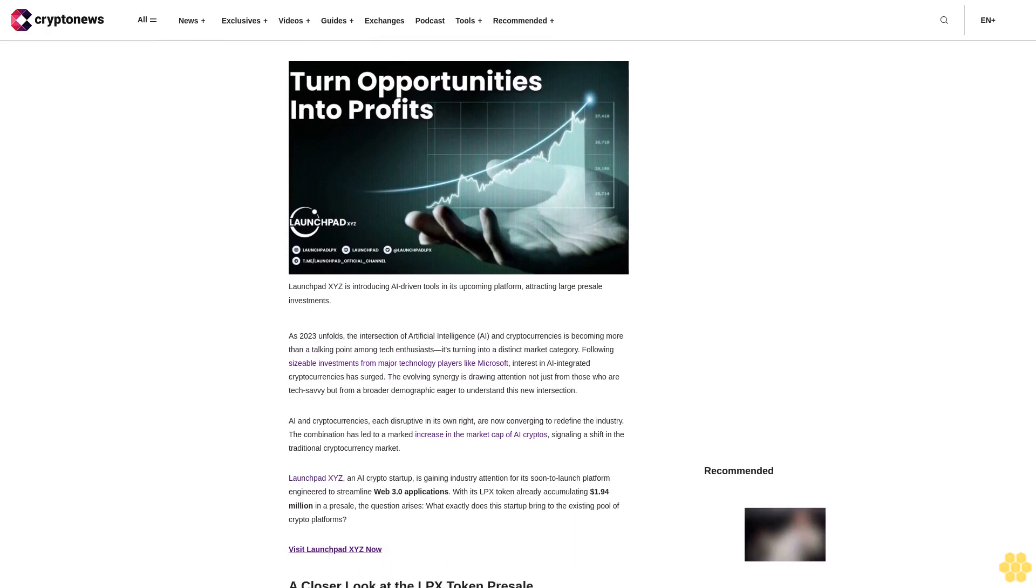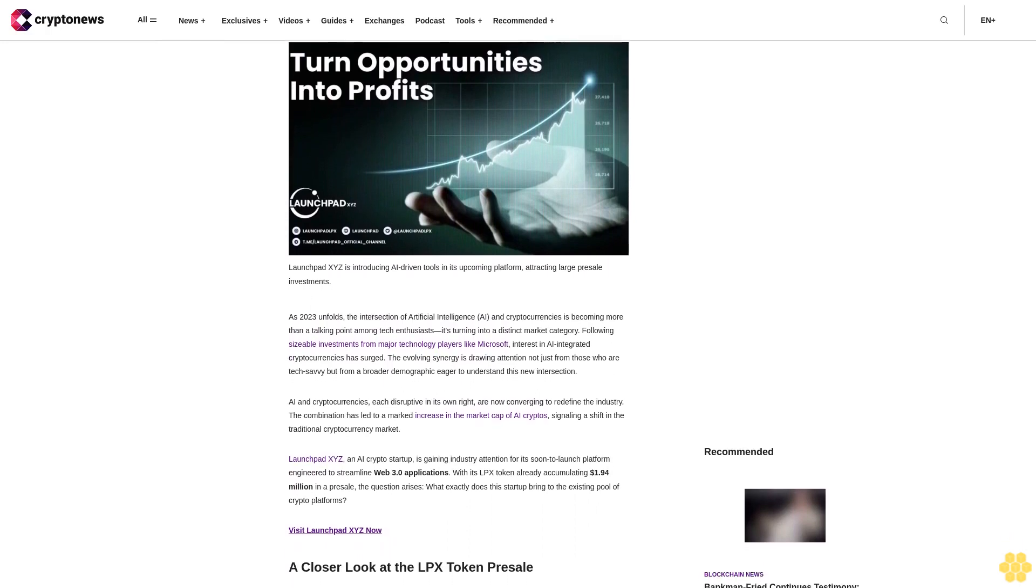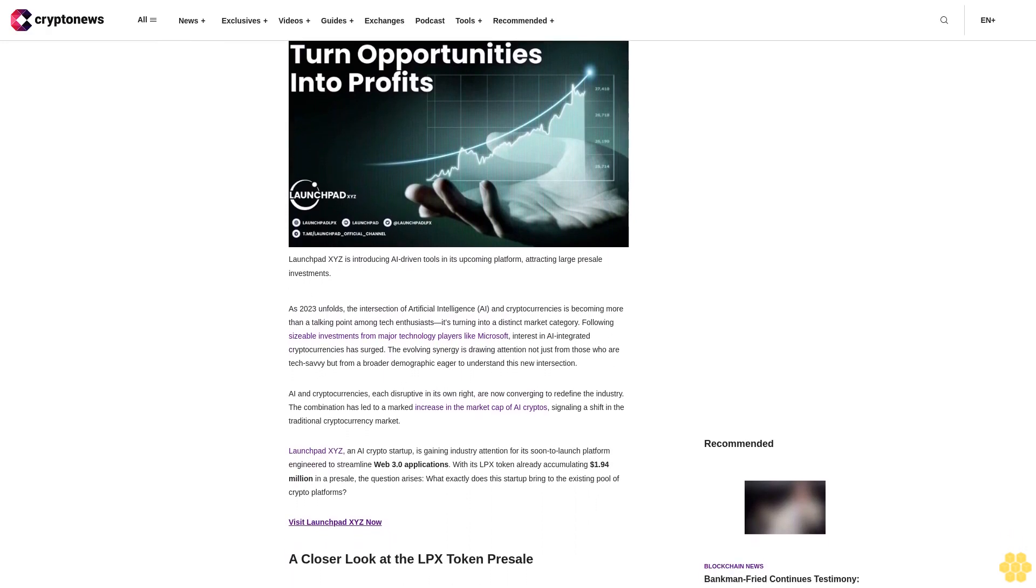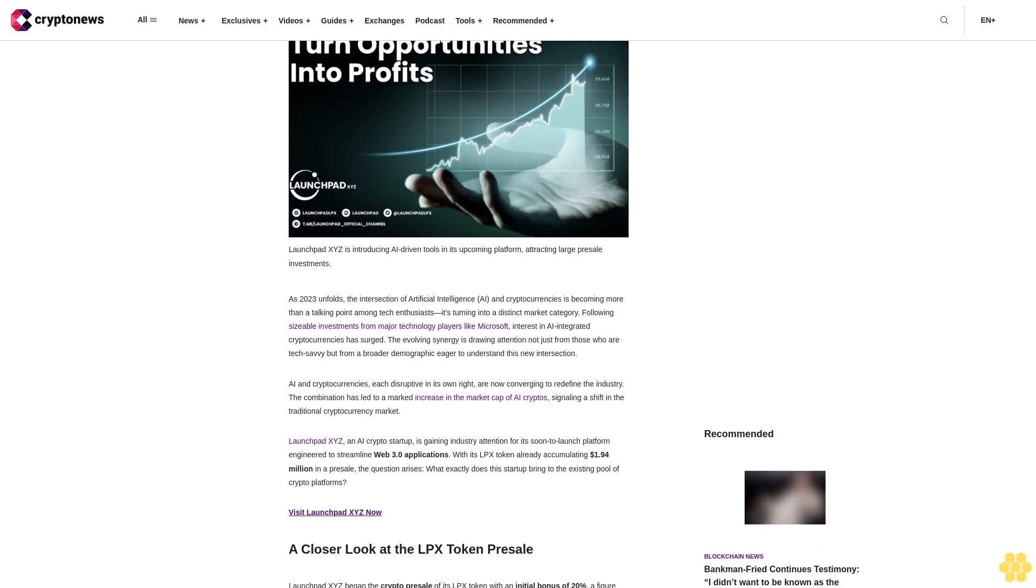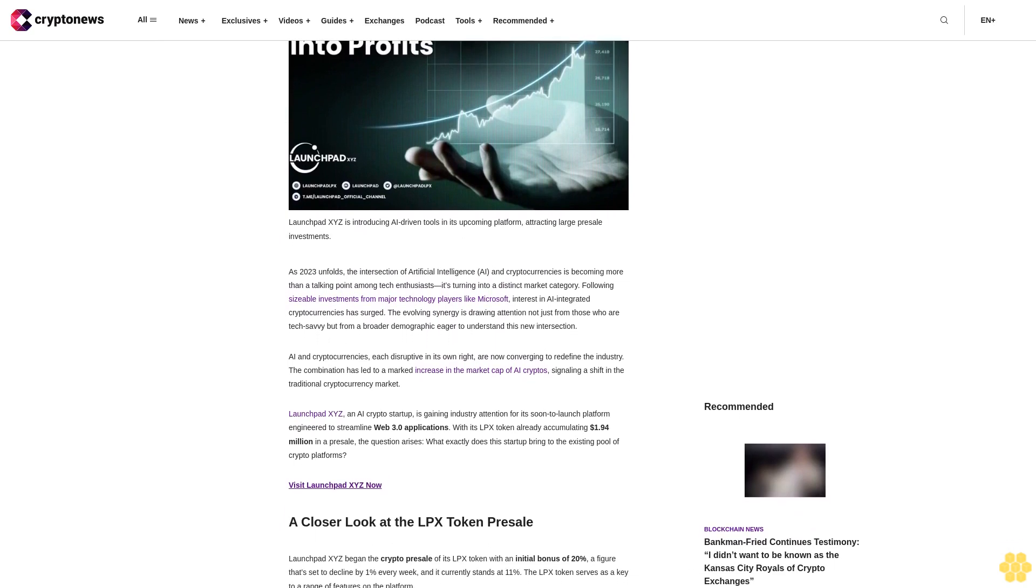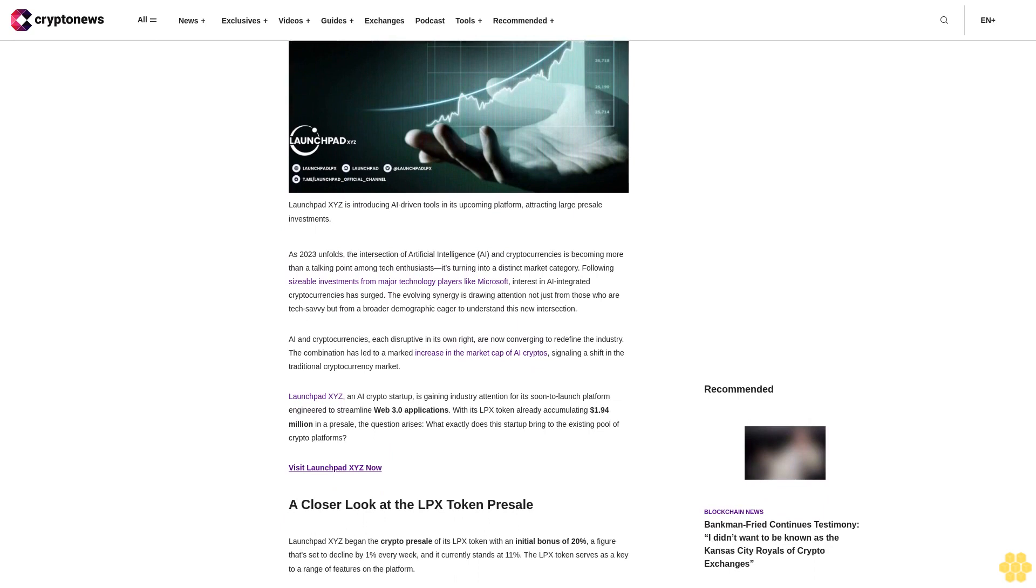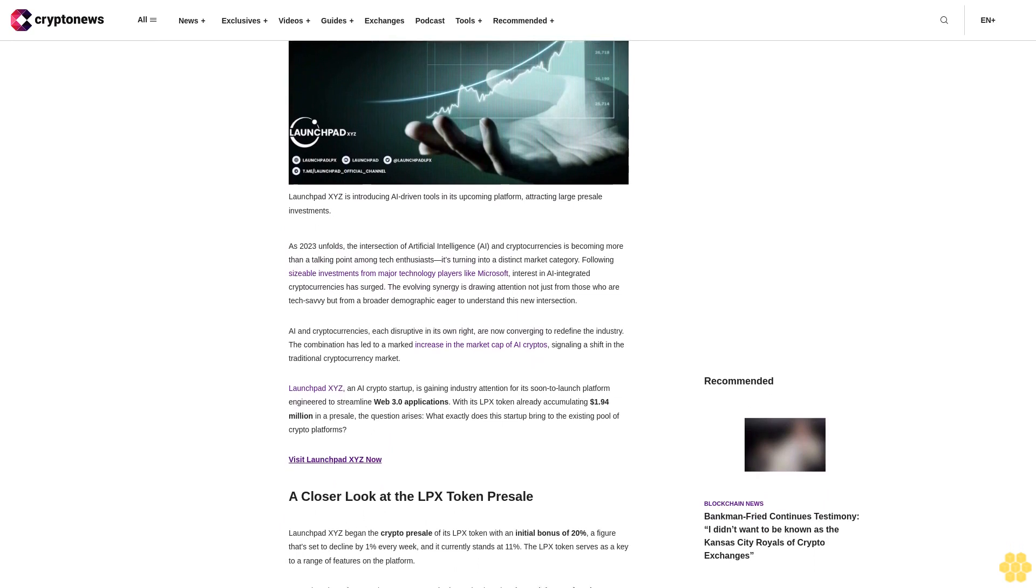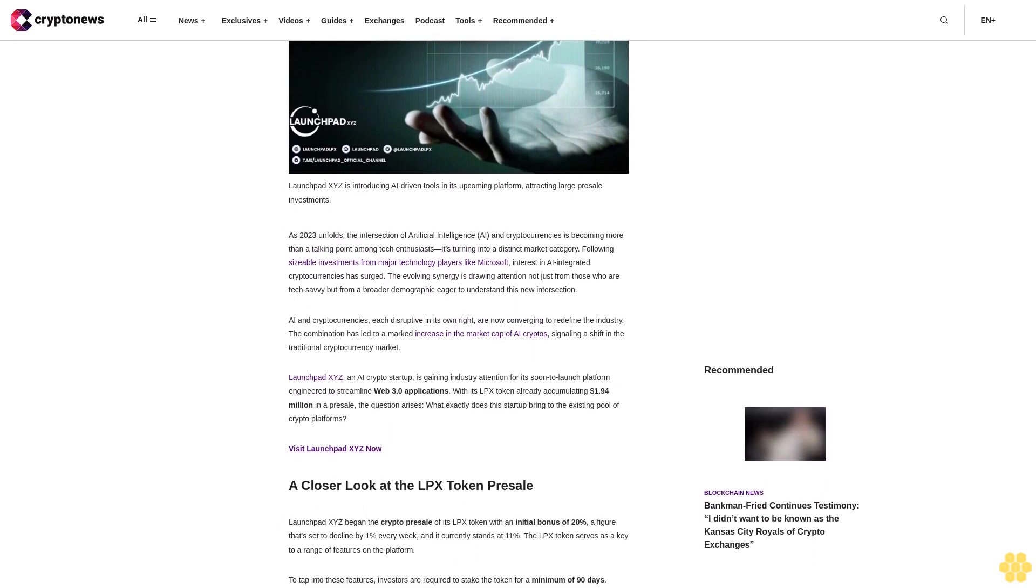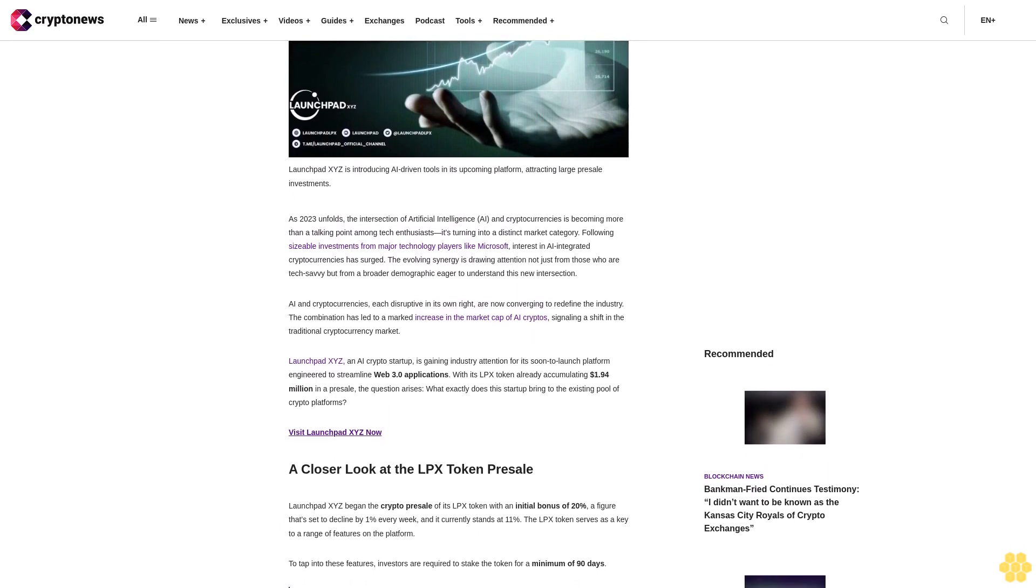Following sizable investments from major technology players like Microsoft, interest in AI-integrated cryptocurrencies has surged. The evolving synergy is drawing attention not just from those who are tech-savvy, but from a broader demographic eager to understand this new intersection.